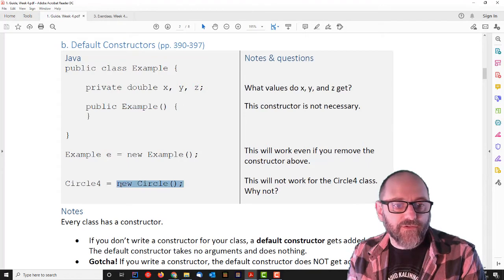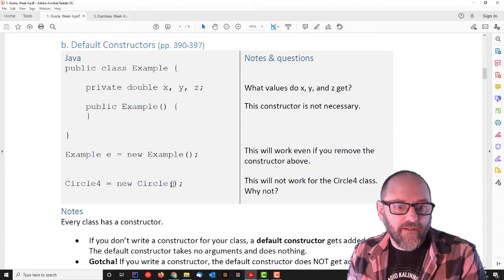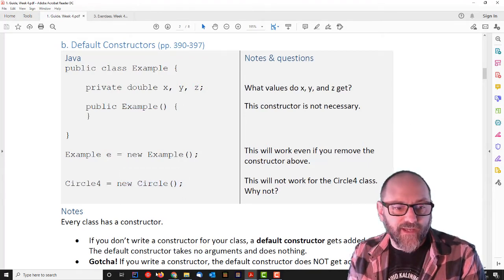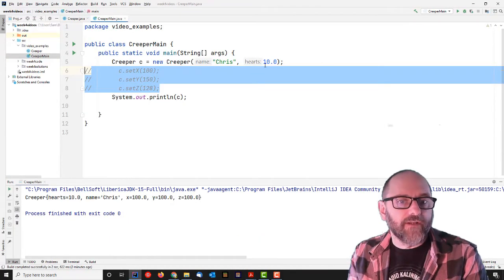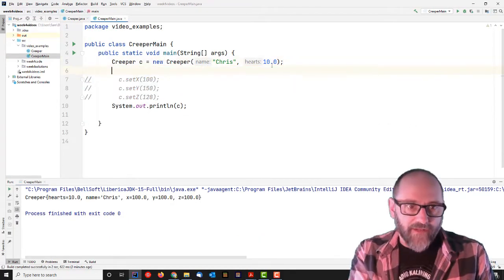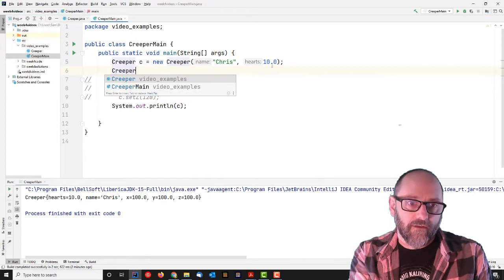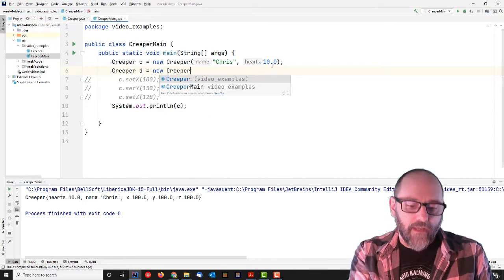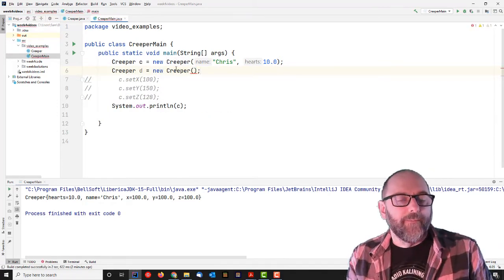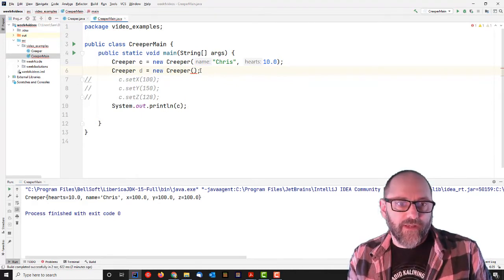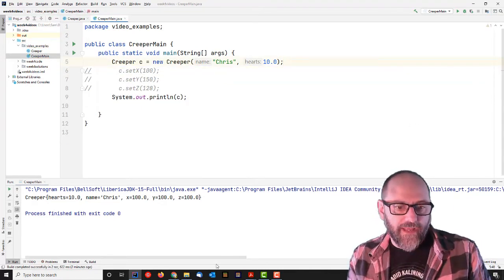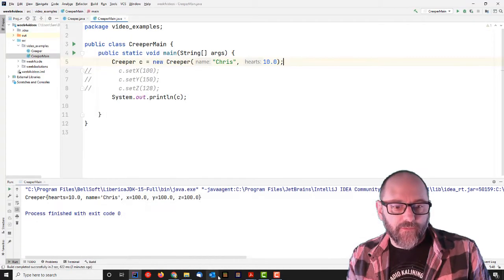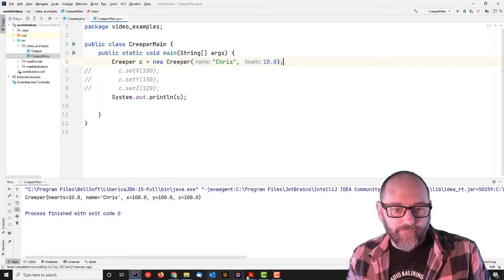But I can't do this for the Circle 4 class, especially because that should be Circle 4, that's a typo there. But once I have created a constructor, I can't do, I think I showed you this. Creeper D equals new creeper. I can no longer create a creeper in this way. This is no longer allowed. I have to call the constructor that I added. So that's the default constructor.